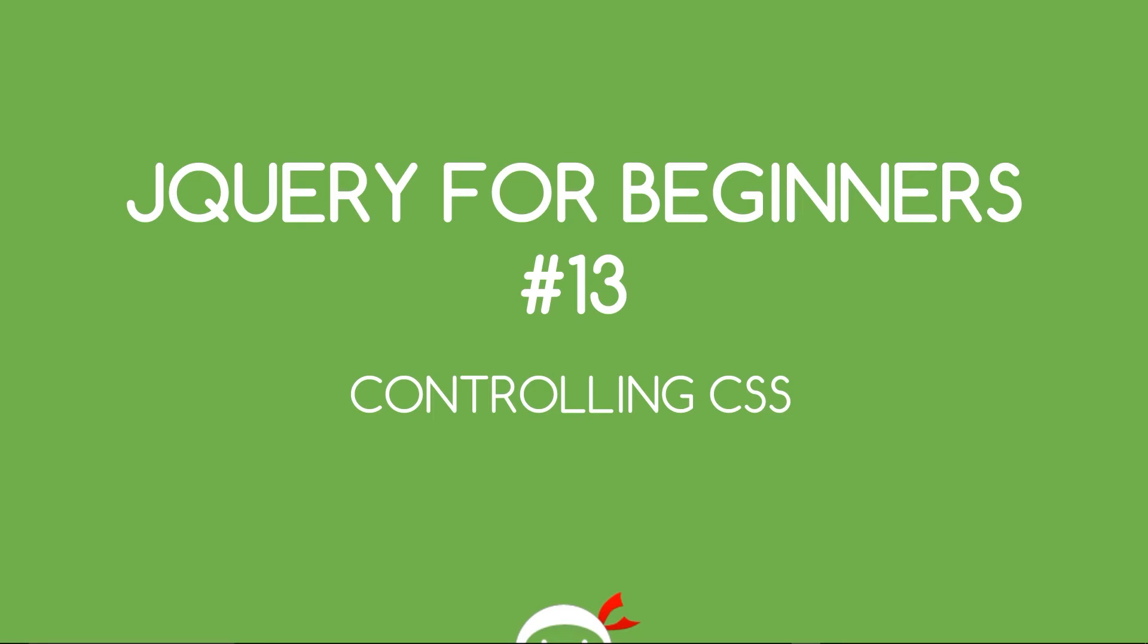Yo what's going on guys, you're watching jQuery for beginners lesson 13. In this video we're going to take a look at how we can control the CSS using jQuery.